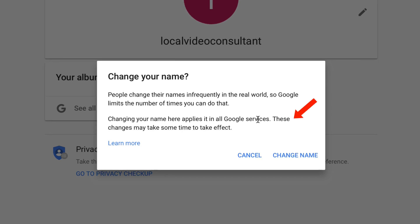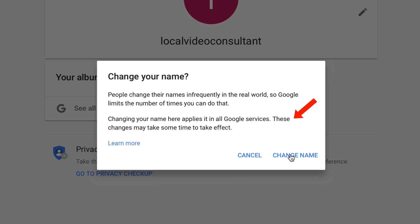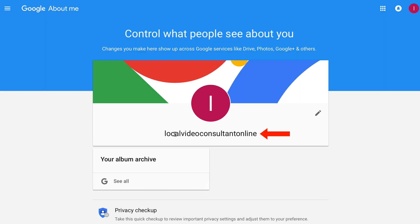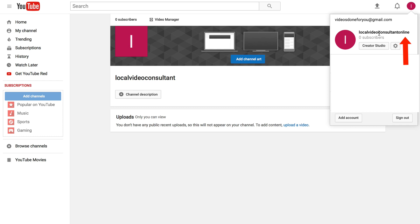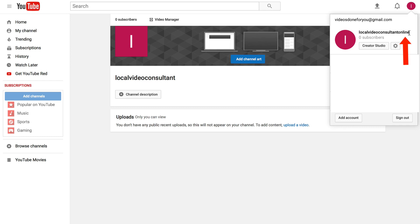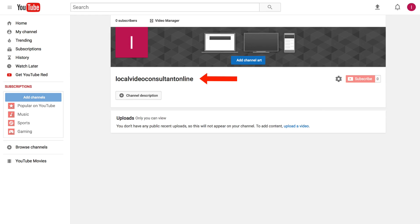Changing your name applies to all Google services. These changes may take some time to take effect. Click 'Change Name' and you can see now it's Local Video Consultant Online. If I click on my channel icon, Local Video Consultant Online is up here, but it hasn't changed on my actual channel yet. After waiting less than 24 hours, my new channel name appeared.